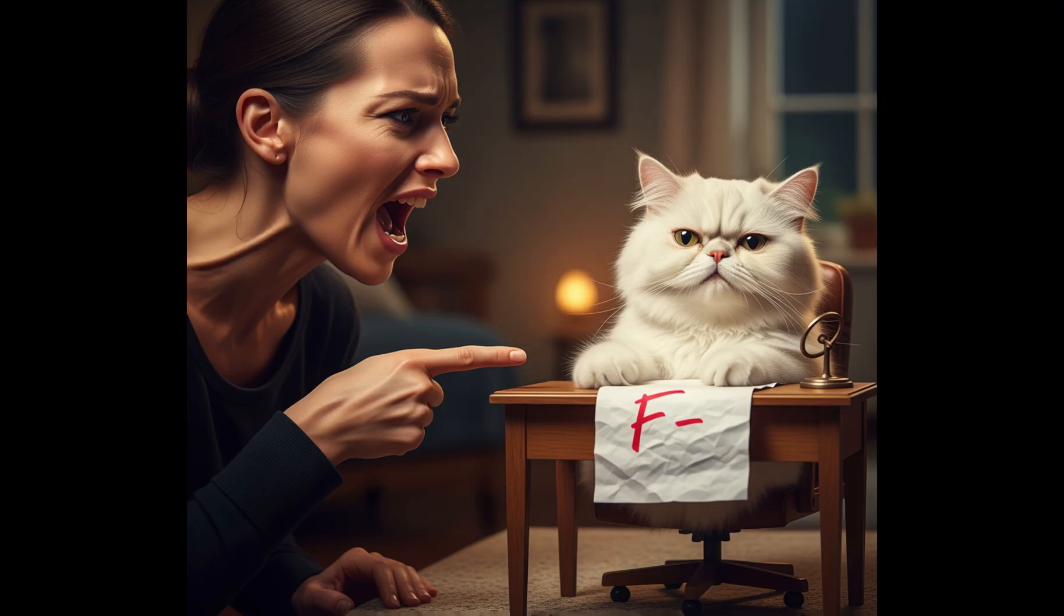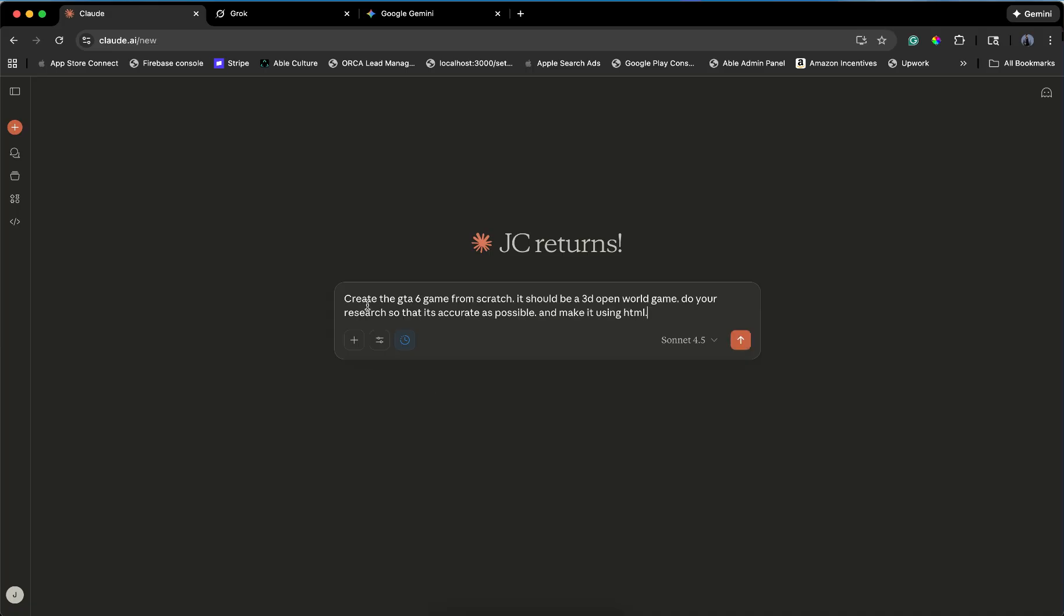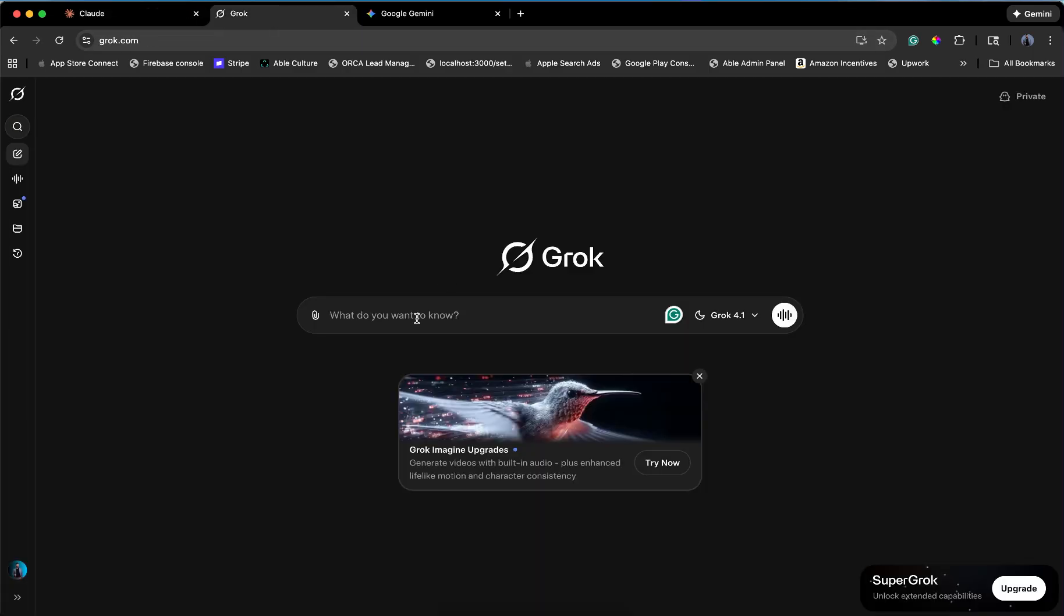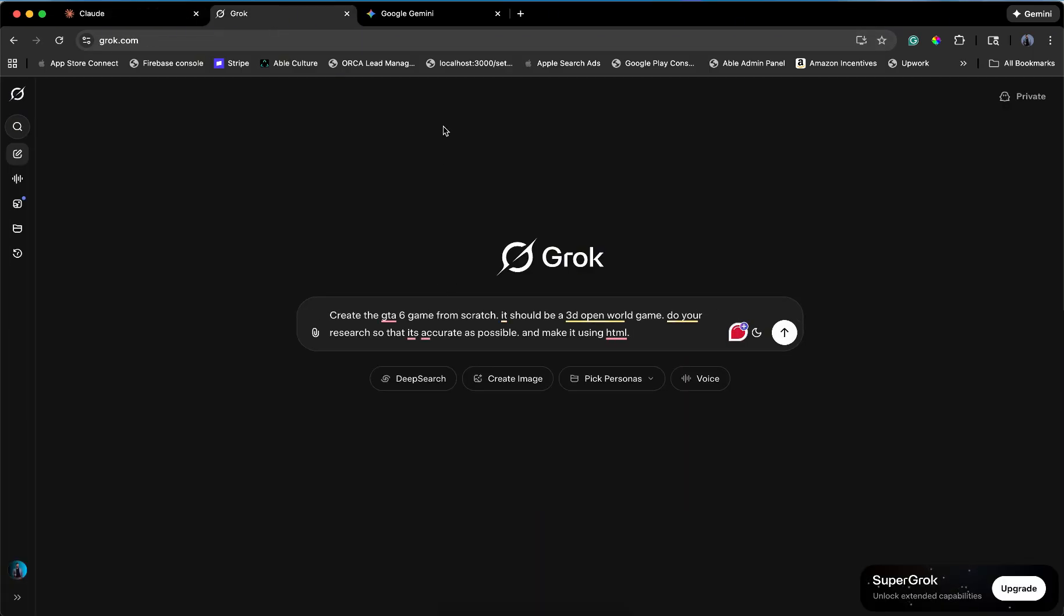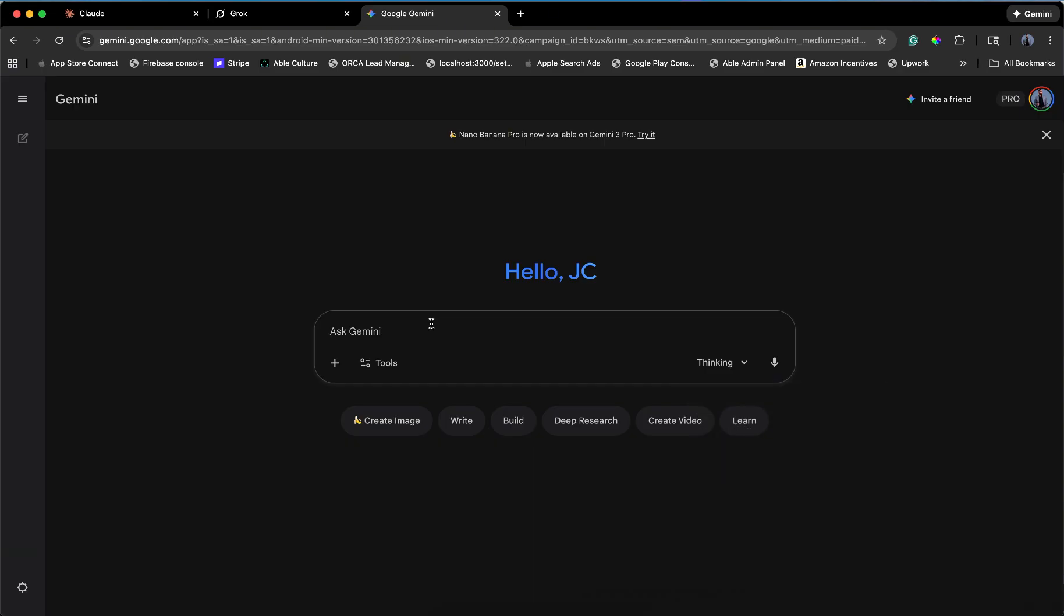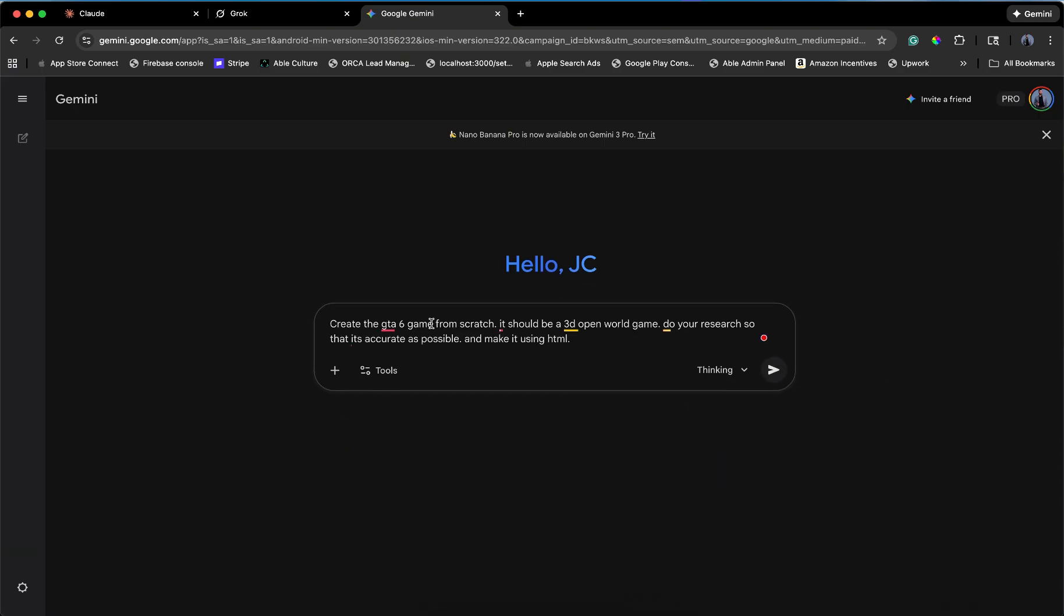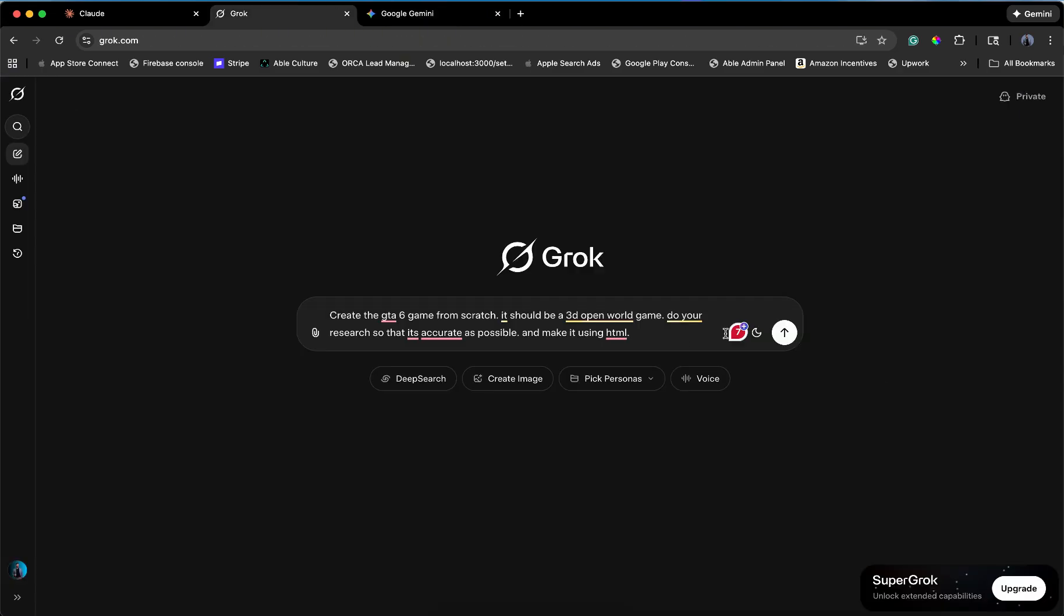Let's start with the ask. It's simple. Create GTA 6 from scratch. 3D open world. Do your research. HTML. I'm basically asking for a miracle in a text box. Let's fire them all up and watch the magic, or the lack thereof.